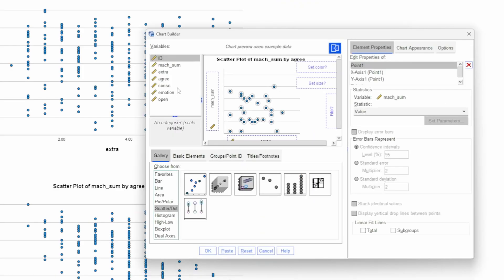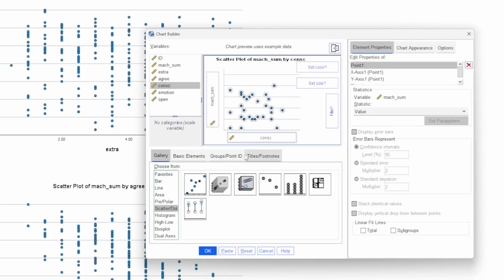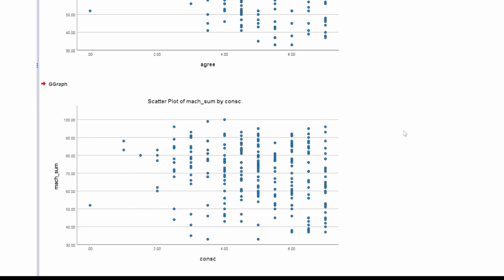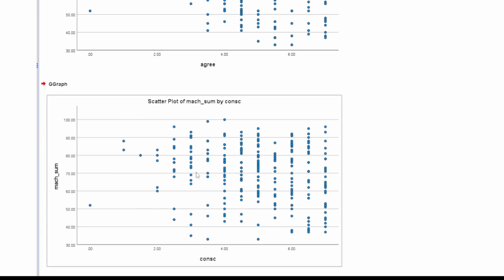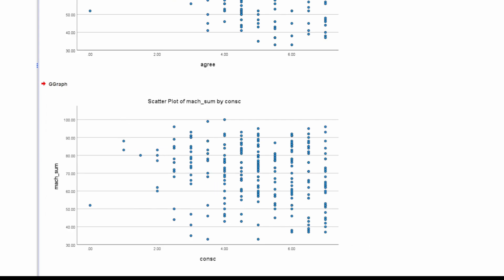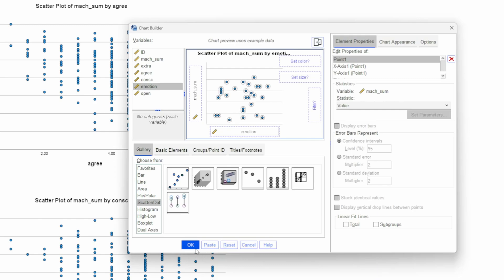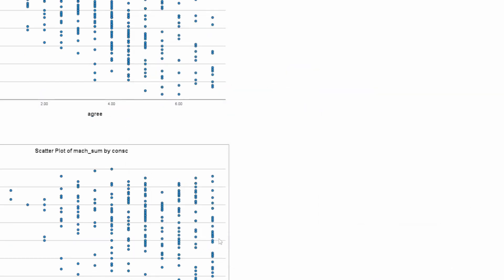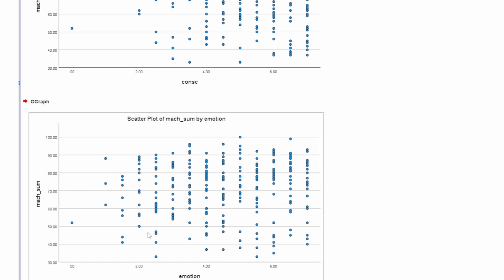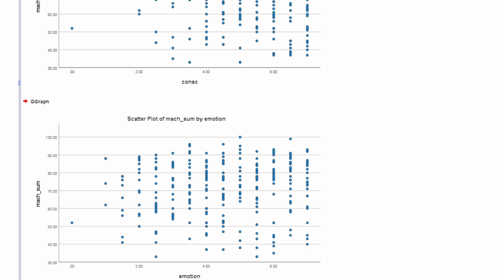Going to Chart Builder, let's look at conscientiousness. I would perhaps expect a negative relationship here as well, and that is kind of what we get — it does seem to show that sort of trend. Then for emotional stability, I would again imagine a negative trend, but surprisingly it looks more towards positive, though again there's not a very clear relationship. Importantly, it's not exponential or quadratic, so it's okay for now.